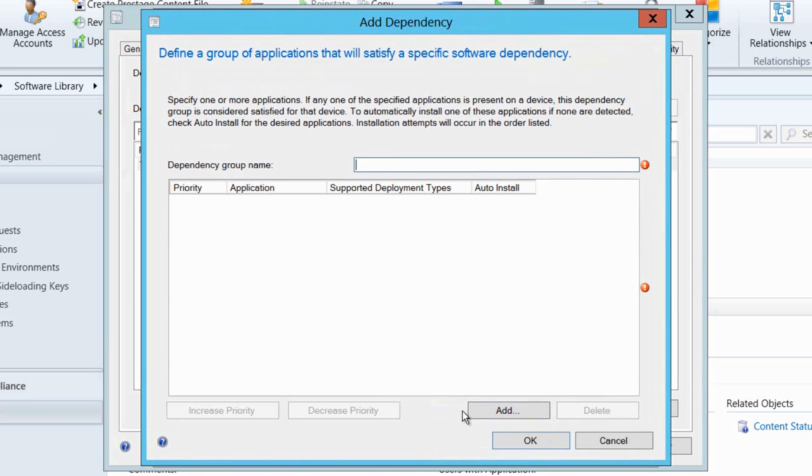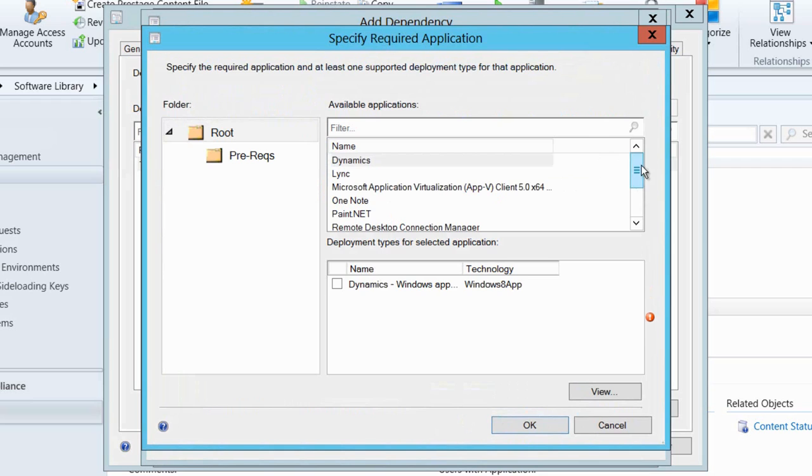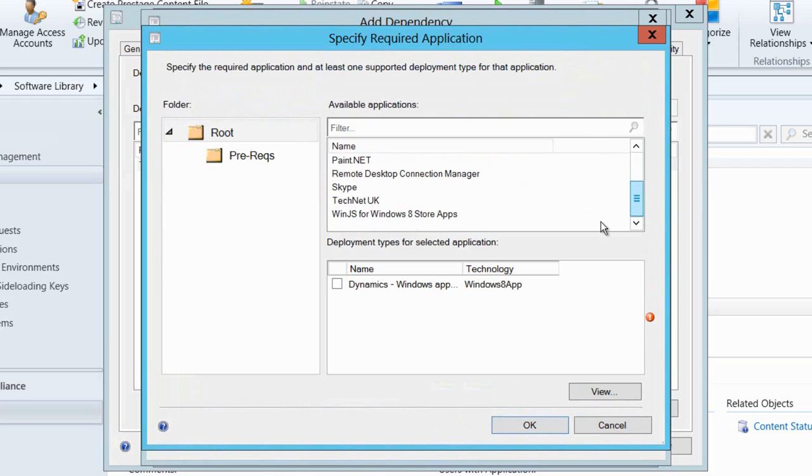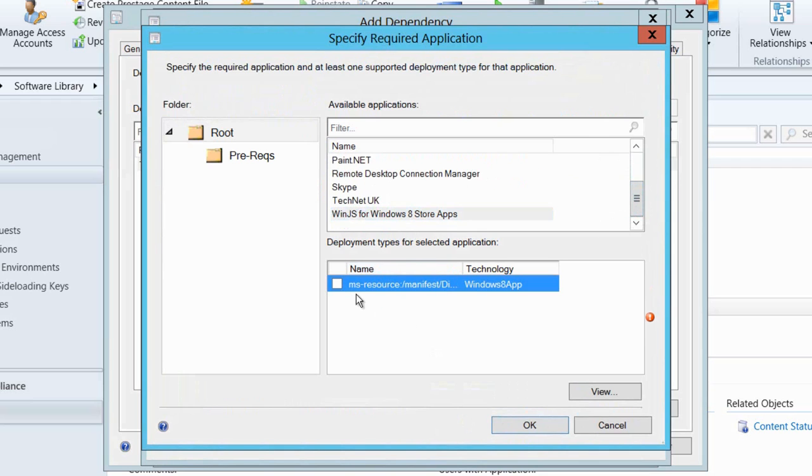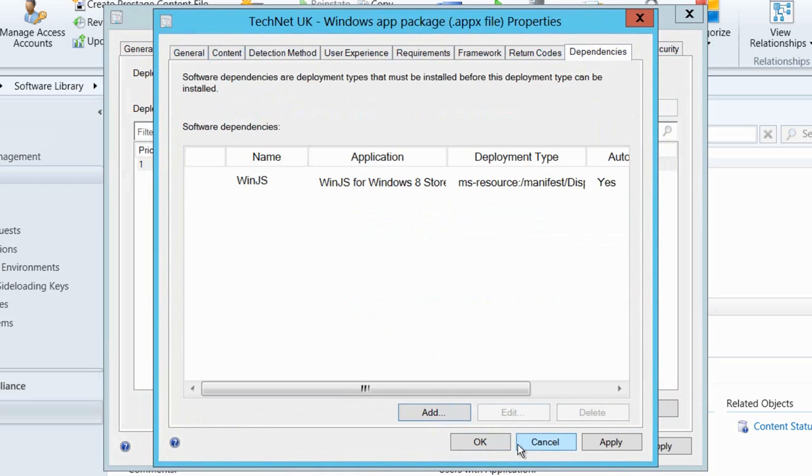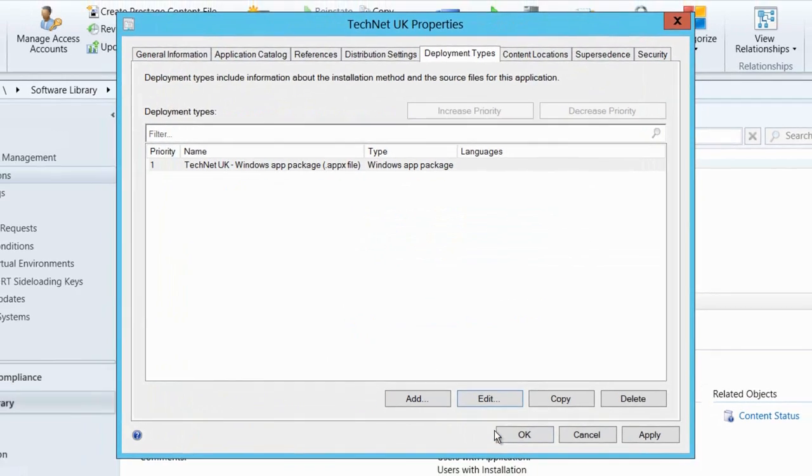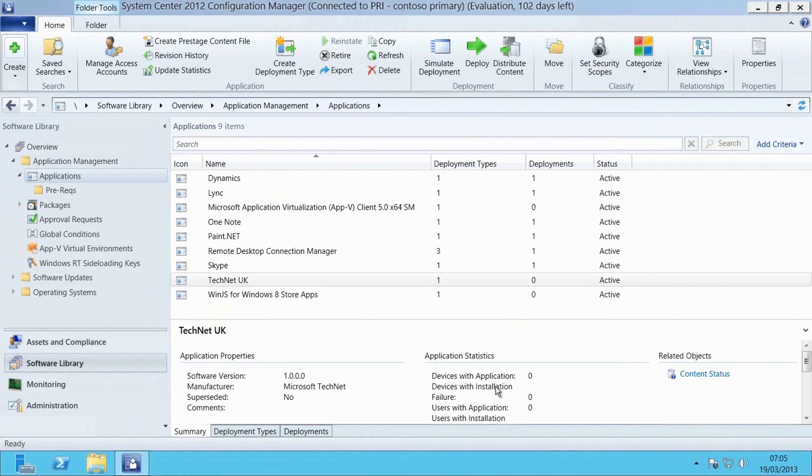We'll then go and have a quick look at the dependencies tab and we're going to have to add in a dependency for WinJS. The reason for that is this is a HTML5 based application and obviously we need the JavaScript runtimes there. I've already gone through this exact same process to create a WinJS Apex package for deployment. So what will happen from this point forward once we've ticked this box is that when we go and deploy our TechNet application, the WinJS runtimes will automatically get deployed along with that app package.